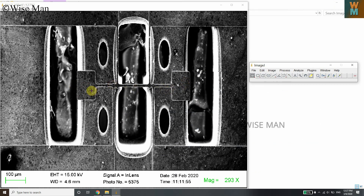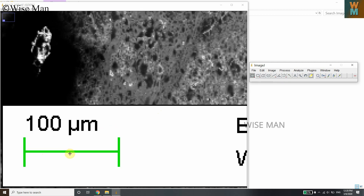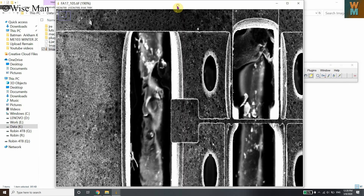Now I want to measure the distances of this micro electro-mechanical system. First, we need to understand that ImageJ works on pixels — it measures distances based on pixel numbers. As you can see, there's a scale bar on the image: in this number of pixels, we have 100 micrometers. If you zoom in, you can see the square pixel blocks.